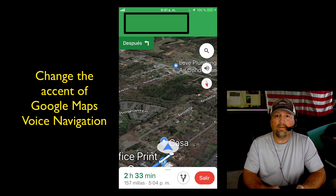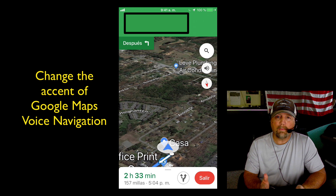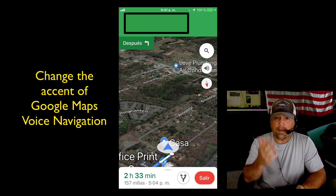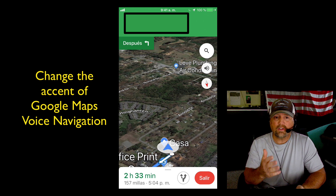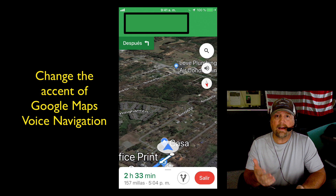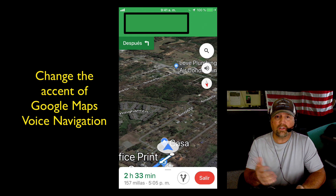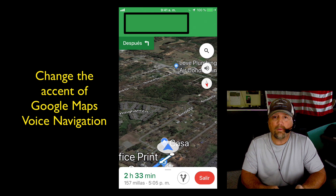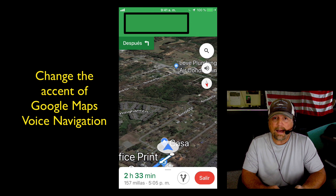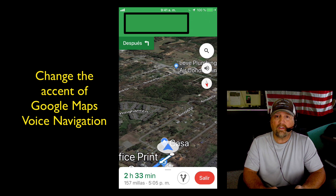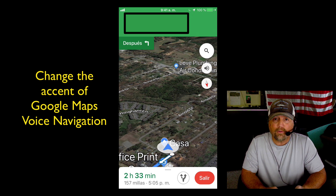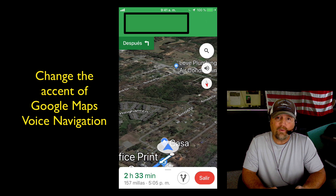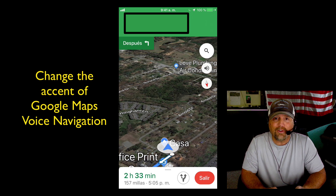There you go — it's converted the navigation voice to Spanish. Now you can make all your selections, and if you want to go back to English, just reverse the steps: go into your Settings and change it back to English. I hope this has been helpful. I'm Steve and I will see you again real soon.